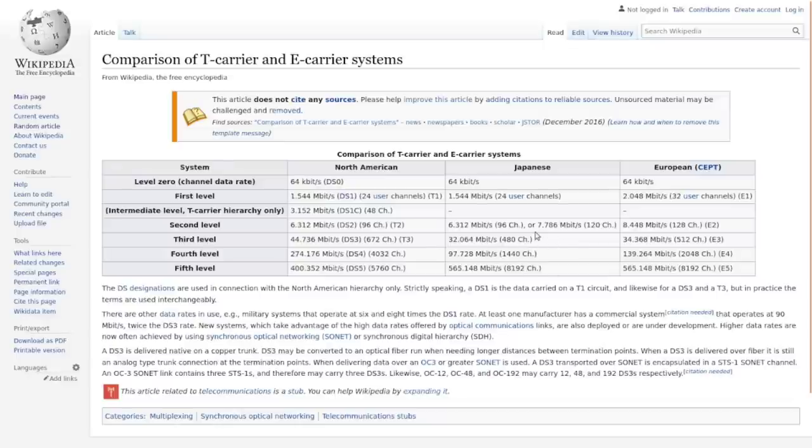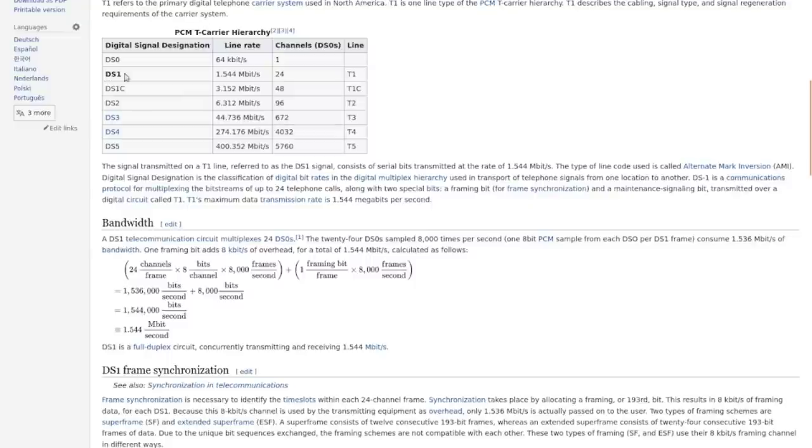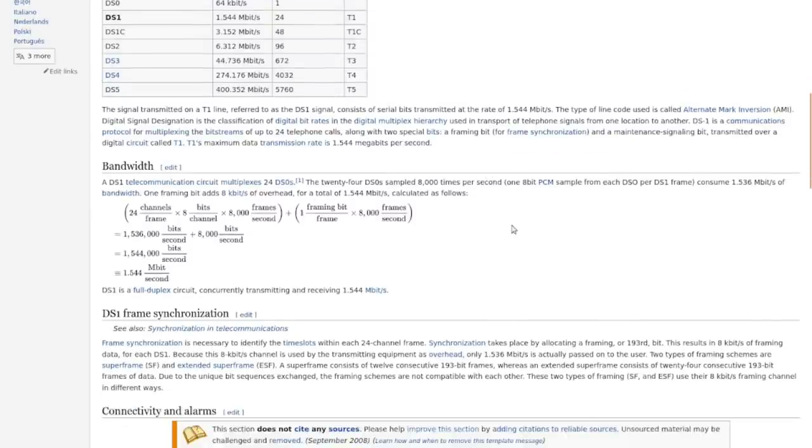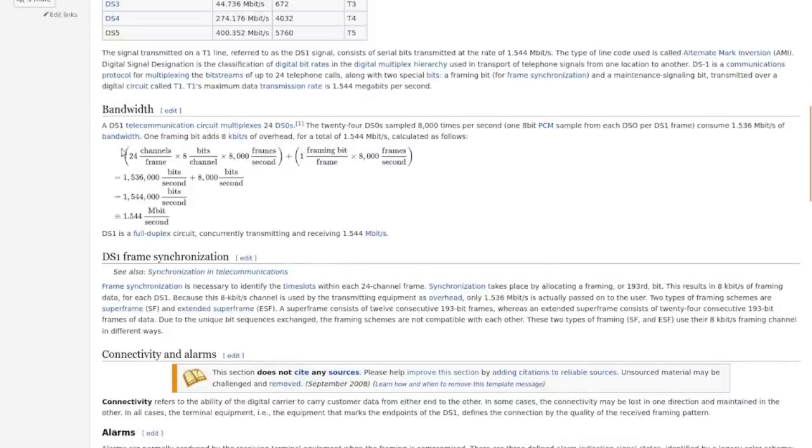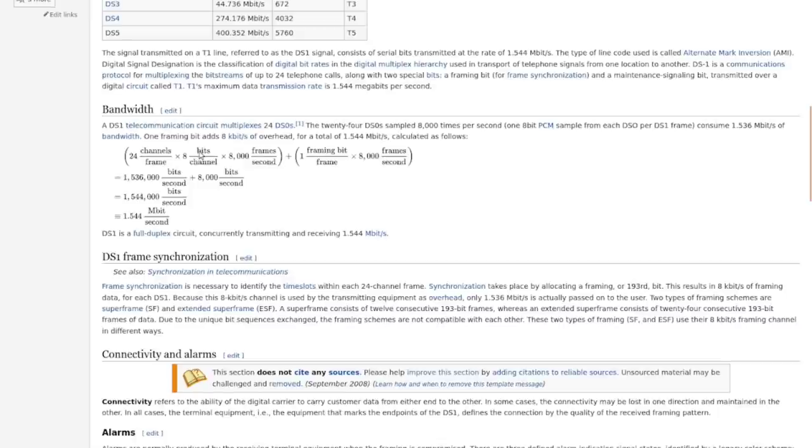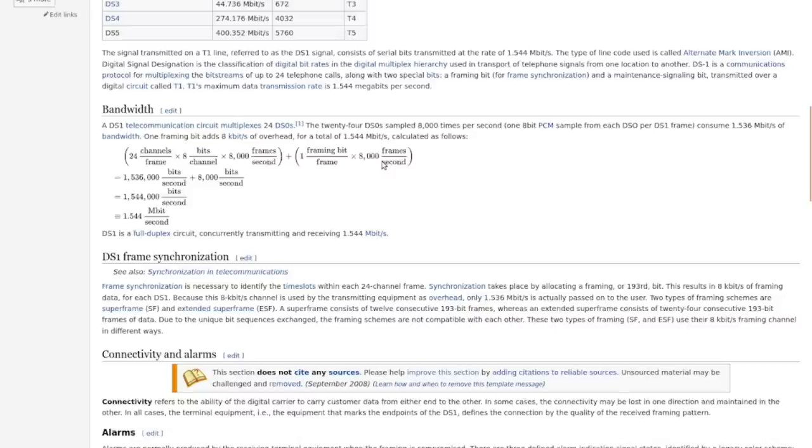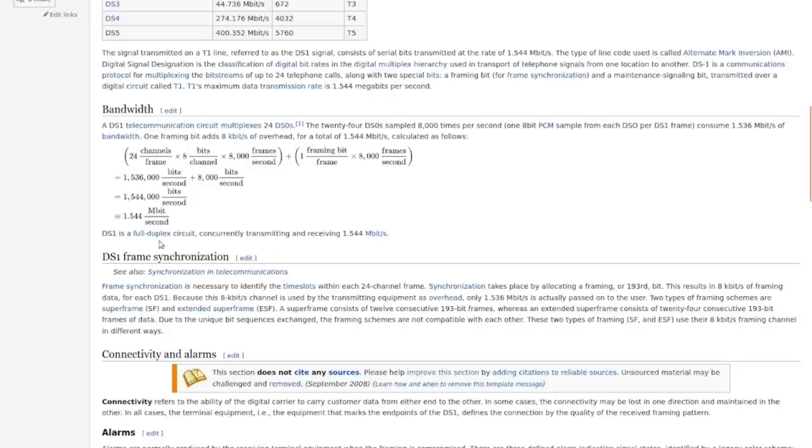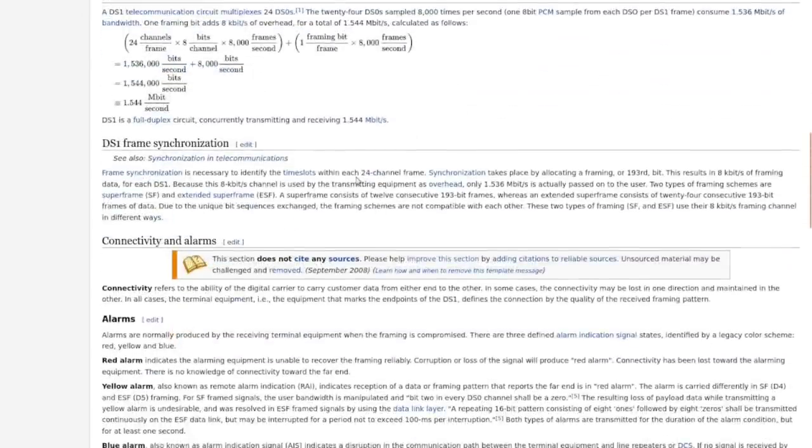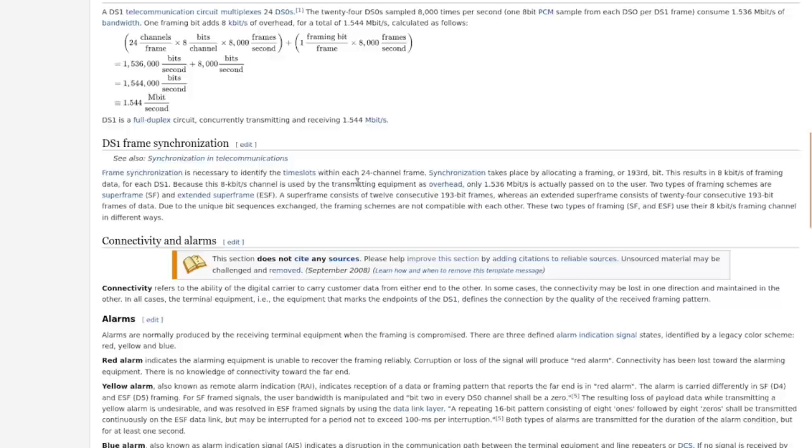If you're wondering where that weird DS1 line rate of 1.544 megabits per second comes from, here's the quick breakdown. You've got 24 voice channels, each one is an 8-bit sampling. Multiply that by 8,000 frames per second, add a framing bit multiplied by 8,000 frames per second, and you do all the math and eventually you come out to 1.544 megabits per second. It is a full duplex circuit so transmit and receive are both running at the same speed. Typically they have been used for 24 individual voice channels, although you can separate those channels out and make one or more of them into a 64 kilobit data channel.